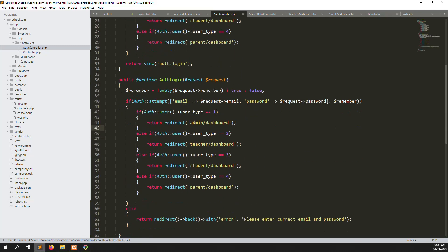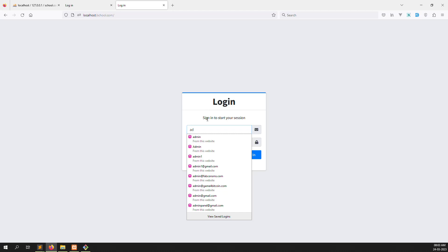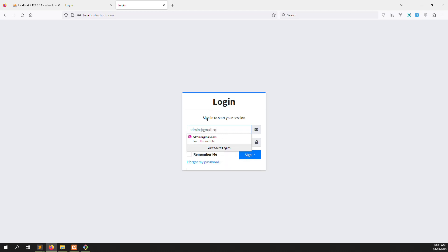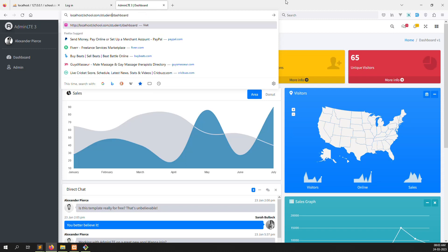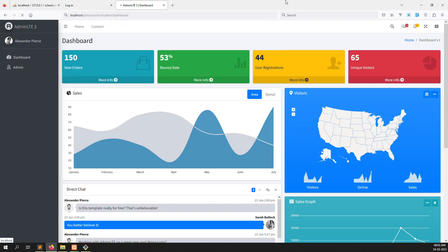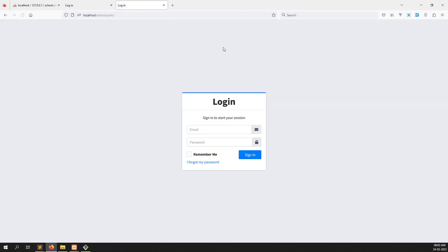Now let's login with the admin account - admin at gmail.com, password 123456. You can see we logged in as admin. Suppose I change the URL to the student route and refresh - the admin account automatically logs out because it has no access to the student route.